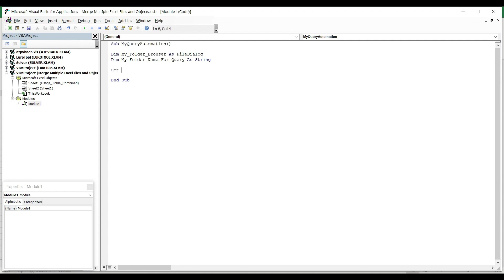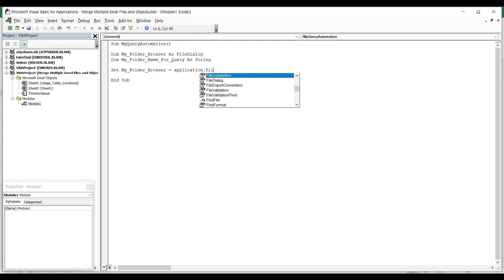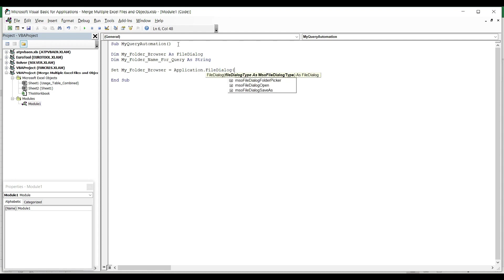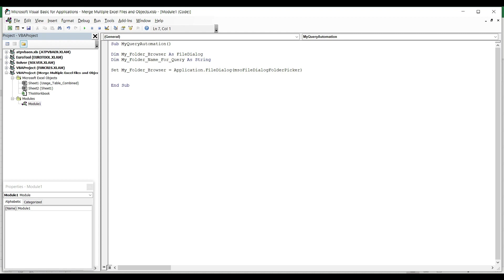The next step is to set the actual object in our code and this line will actually appear the dialog box on your window. So I'm going to say Set My_Folder_Browser equals Application.FileDialog. I open the brackets and from the dropdown, I'm going to select the folder picker option since I don't want to select a file but a folder. I hit Enter and I can continue my code.